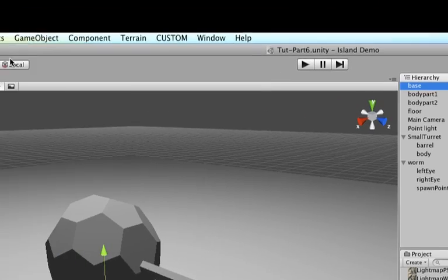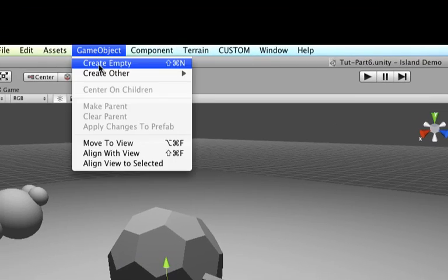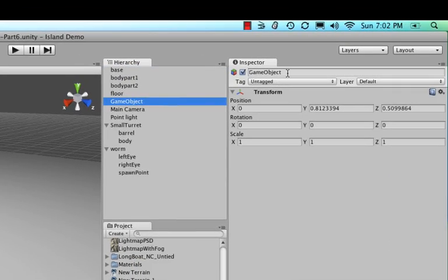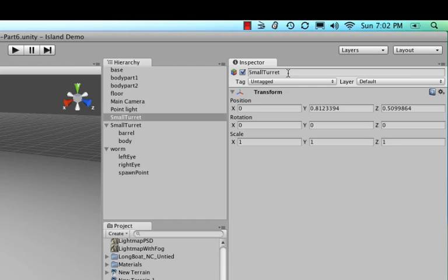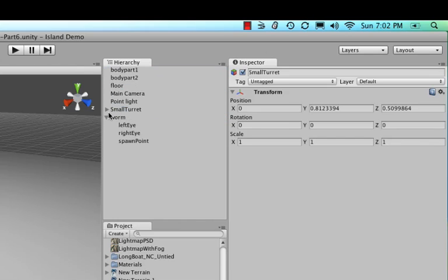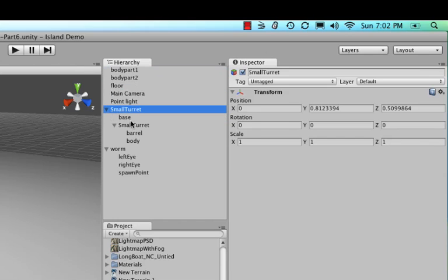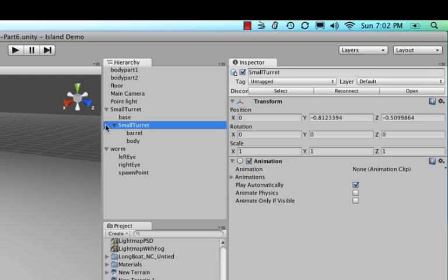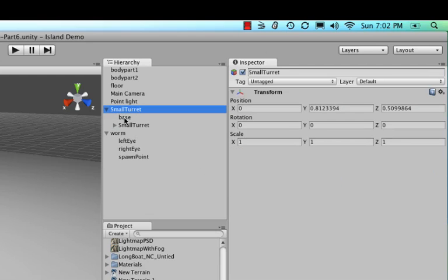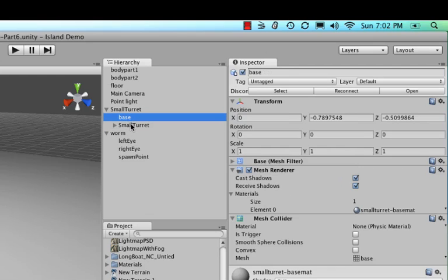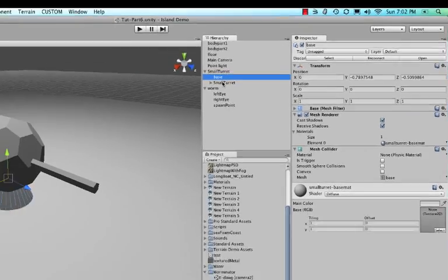Okay, so now let's make a new prefab. So go game object, create empty, and let's call this one small turret. And then drag all the loose parts in there, the small turret part itself as well as the base. So now when you open up the small turret, the base is no longer part of this group, but they're all part of small turret.